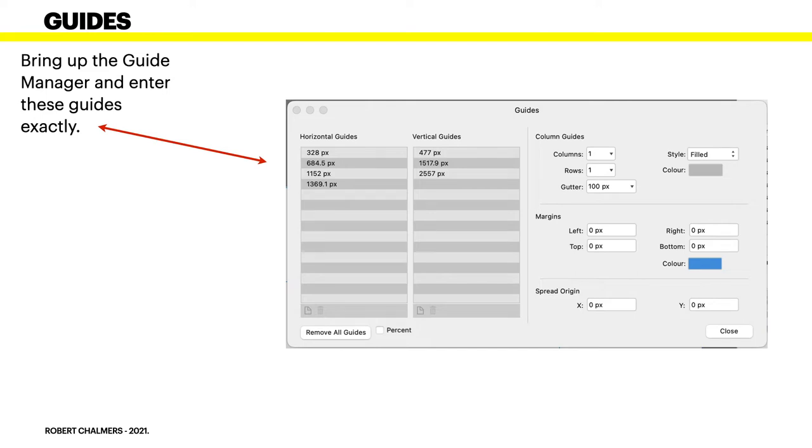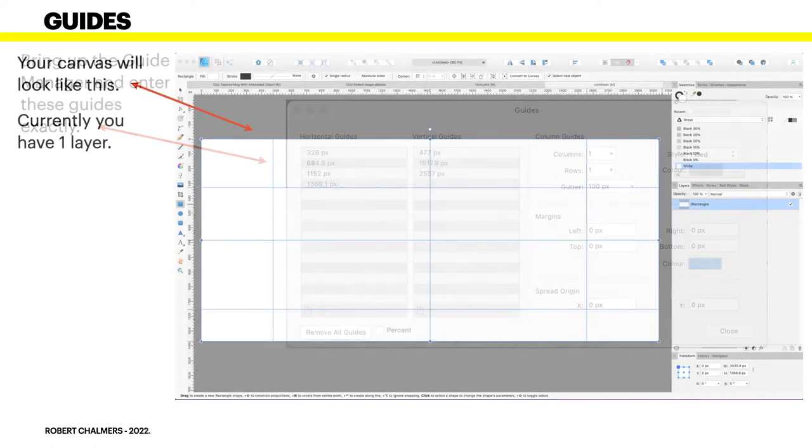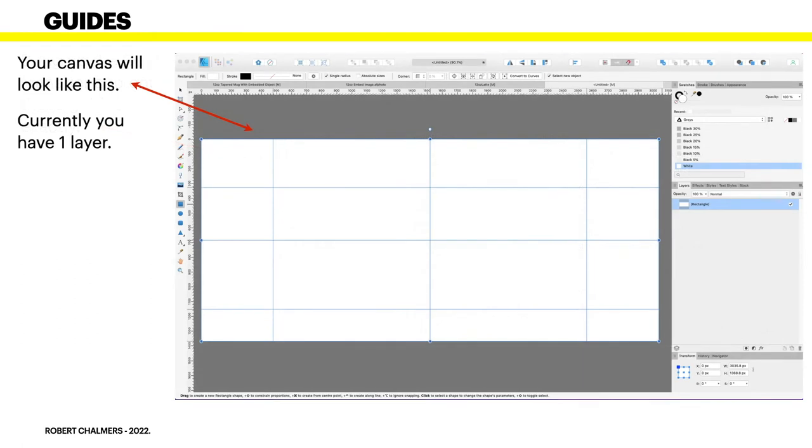The vertical guides are 477, 1517.9, and 2557 pixels. Now when you type these in, Affinity may actually round them up or round them down. But if you've typed that in, what you'll get is exactly the right size guide, even though the display rounds them out. It's quite annoying when it does that, but we can't help that at the moment.